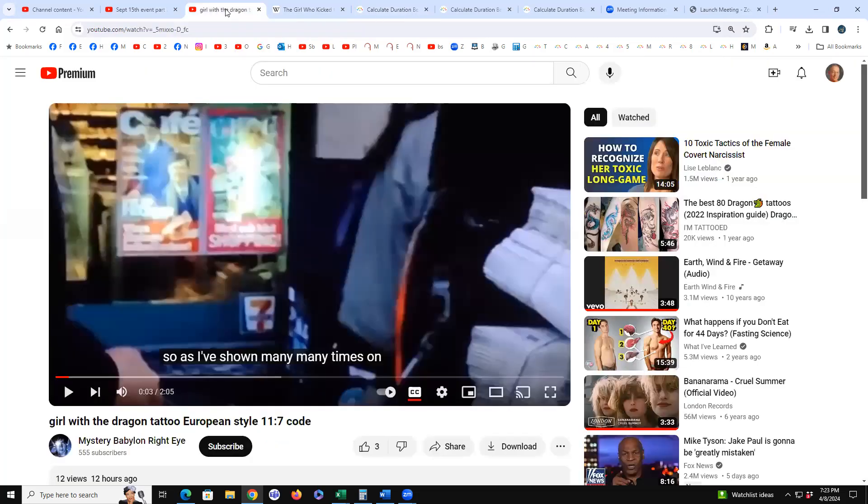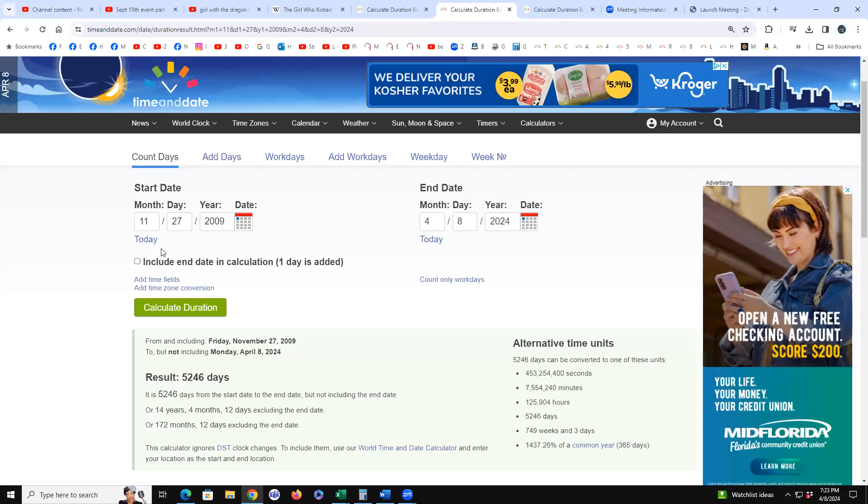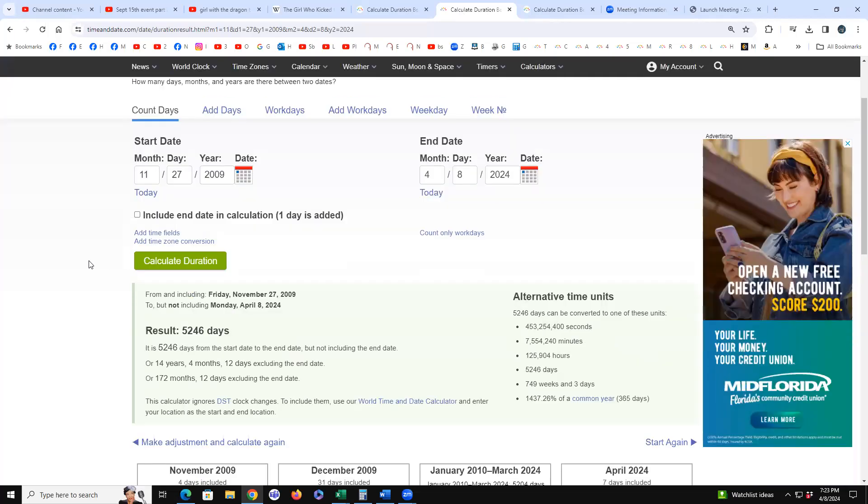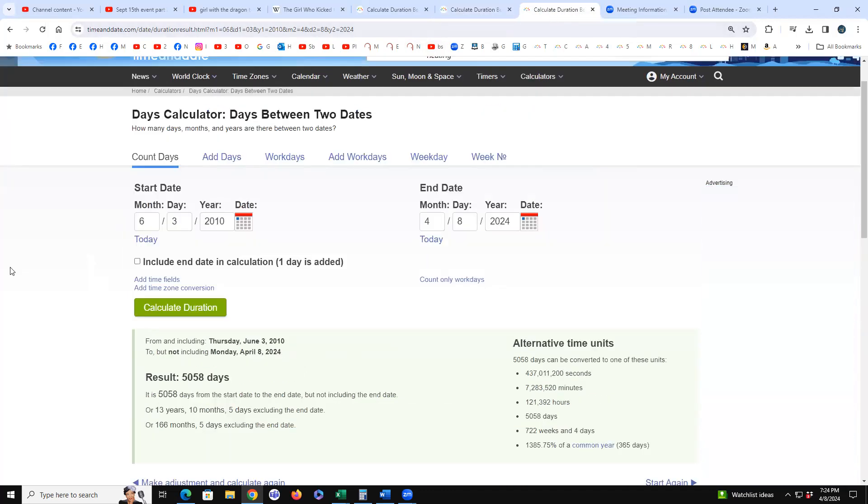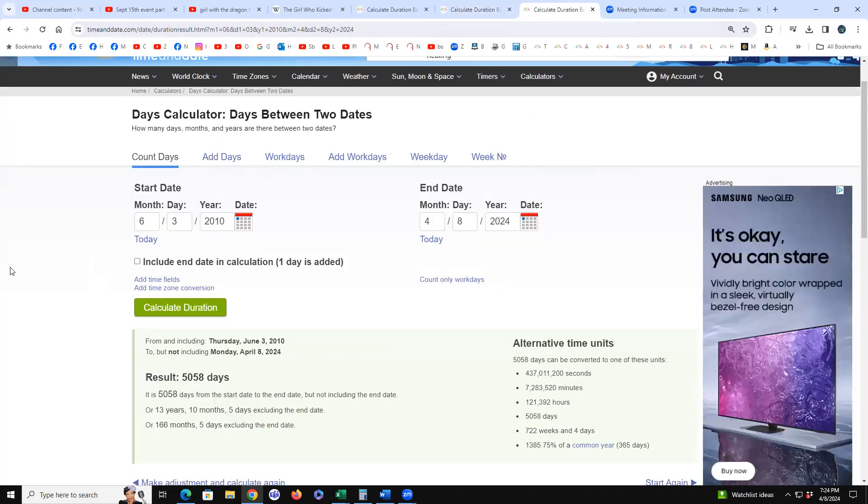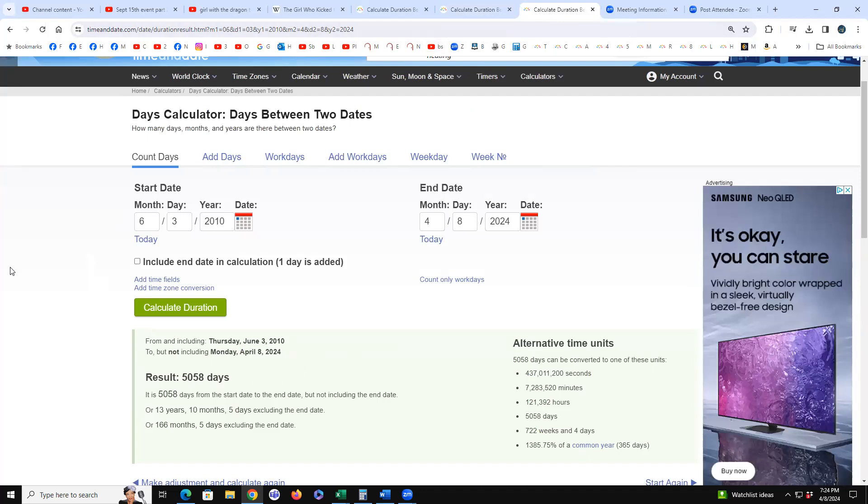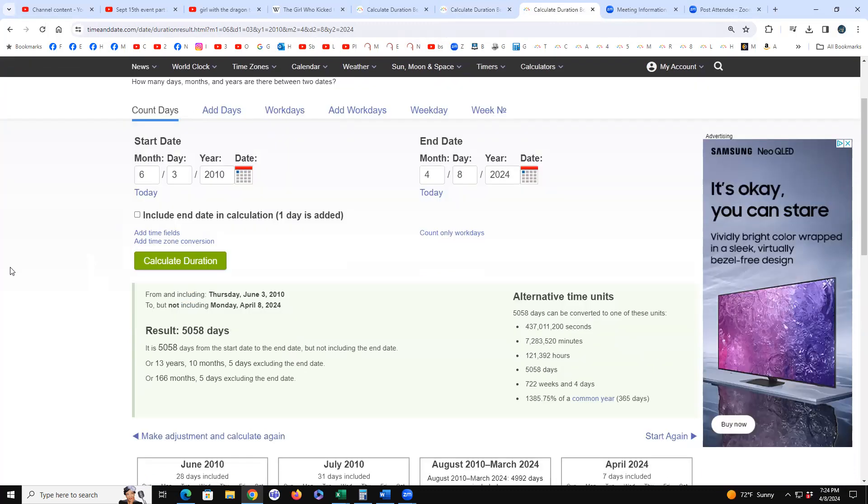So then I ran the two dates to today, and 14 years 4 months 12 days, that's 144 which is the church followed by 12 which is the church, because 12 times 12 is 144. So that was very interesting to see that release date to today's total solar eclipse. The other is 5058, 13 years 10 months 5 days, 166 months 5 days. 66, the number of the... 66 book of the Bible is the book of Revelation. There's 66 books in the Bible.